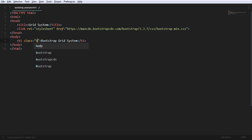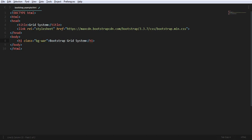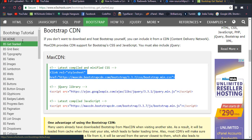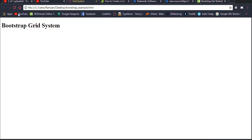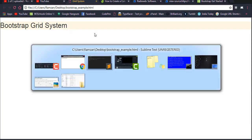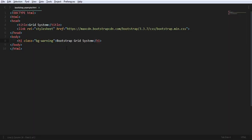For example, I'm using the class bg-warning. Now if you look at the output screen, you can see that styling is applied. You can also make it centered using text-center — you don't need to write any CSS, Bootstrap handles that automatically.